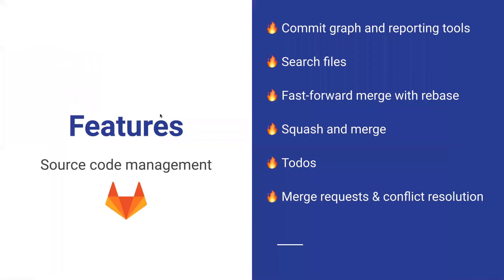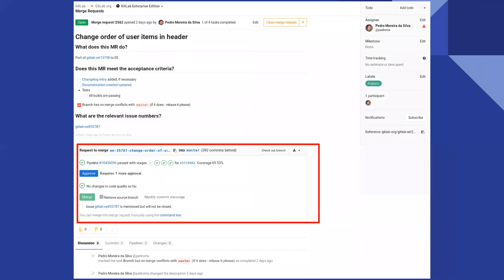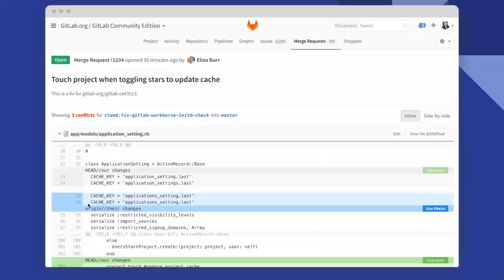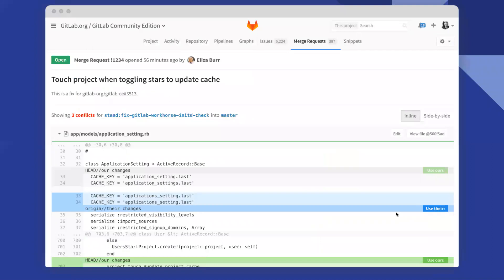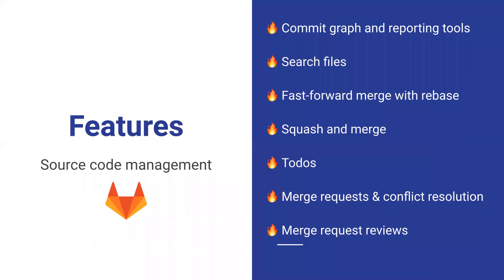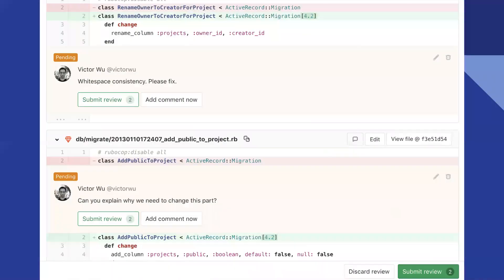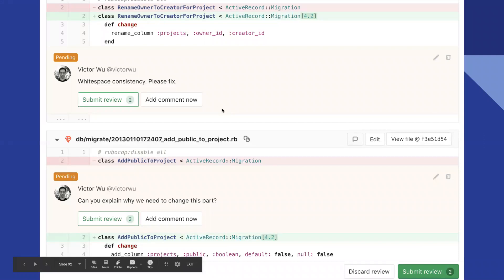Merge request and conflict resolution right from the interface. When you do a merge request and there is a conflict, GitLab has a merge request conflict resolution tool. You can see the differences in your conflicts and merge them using buttons on the right: 'use ours' or 'use theirs' — similar to using something like Git Tower. Merge request reviews are quite handy too — you can look at a particular merge request, see the differences, see what was removed and added, and read comments already added.